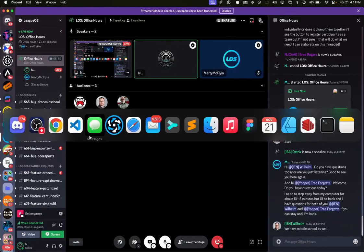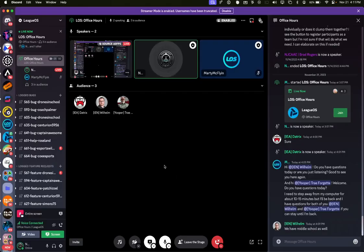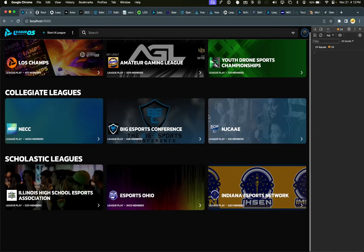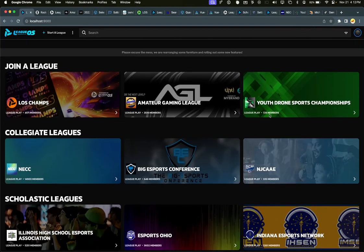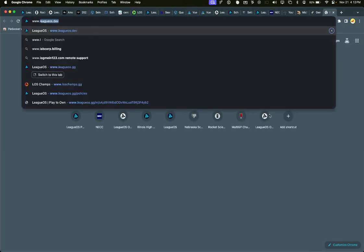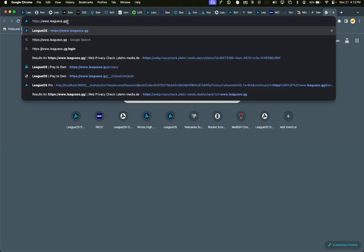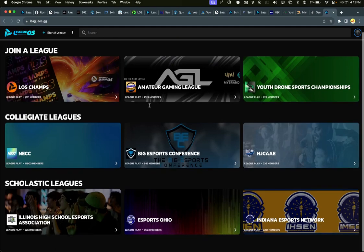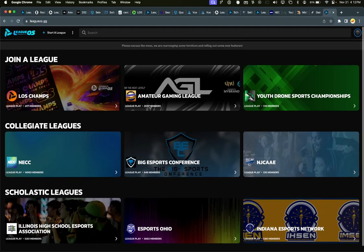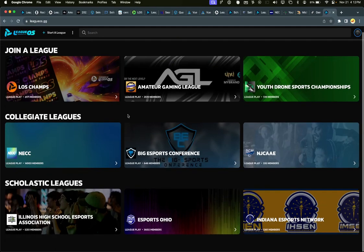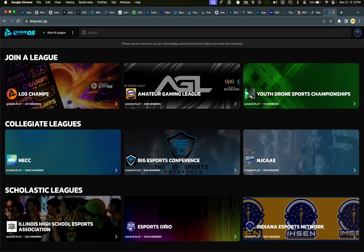I'll tease a couple things we're working on and rolling out this week. We started rolling it out last night — our new league landing page. LeagueOS.gg proper is now becoming a discovery area. You can see Esports Ohio right there, and all the other state leagues will start populating this area as well.